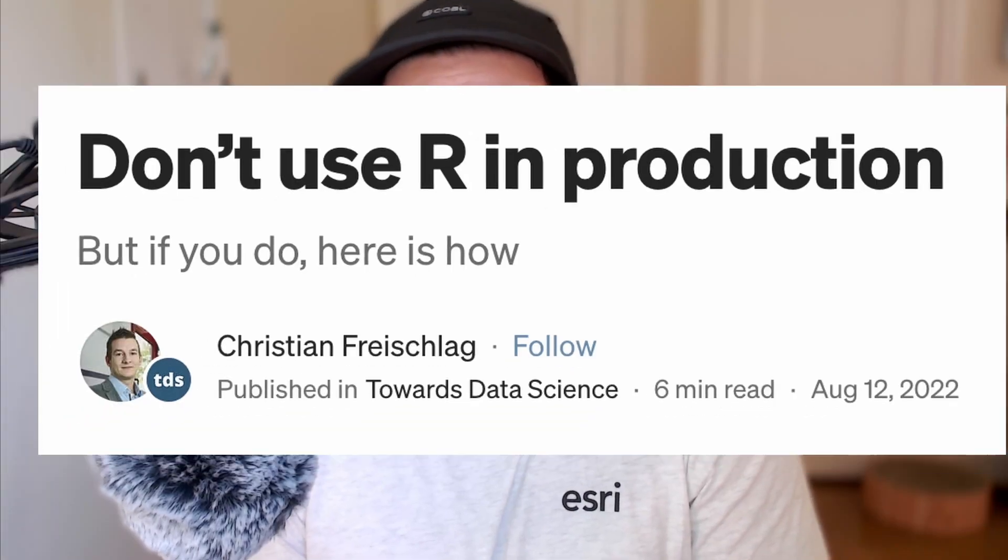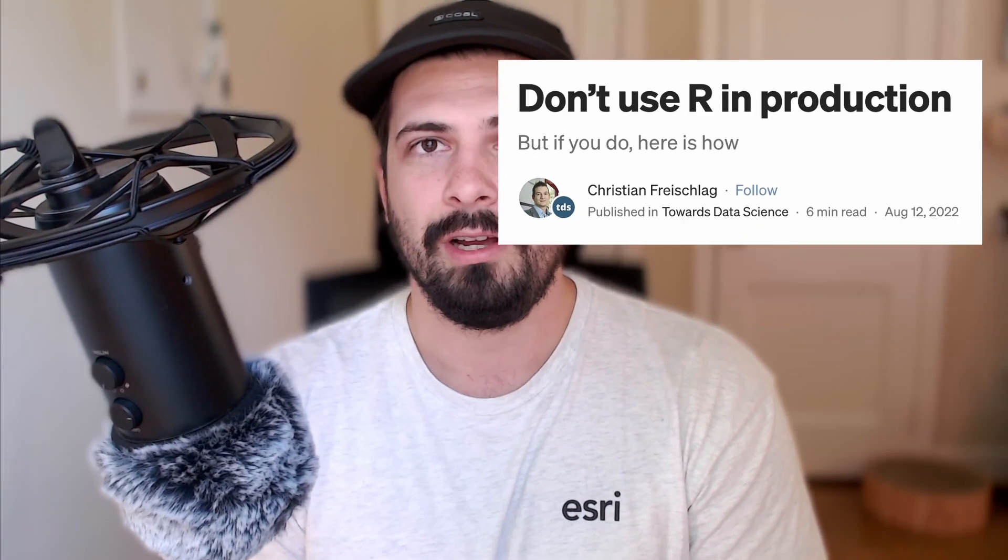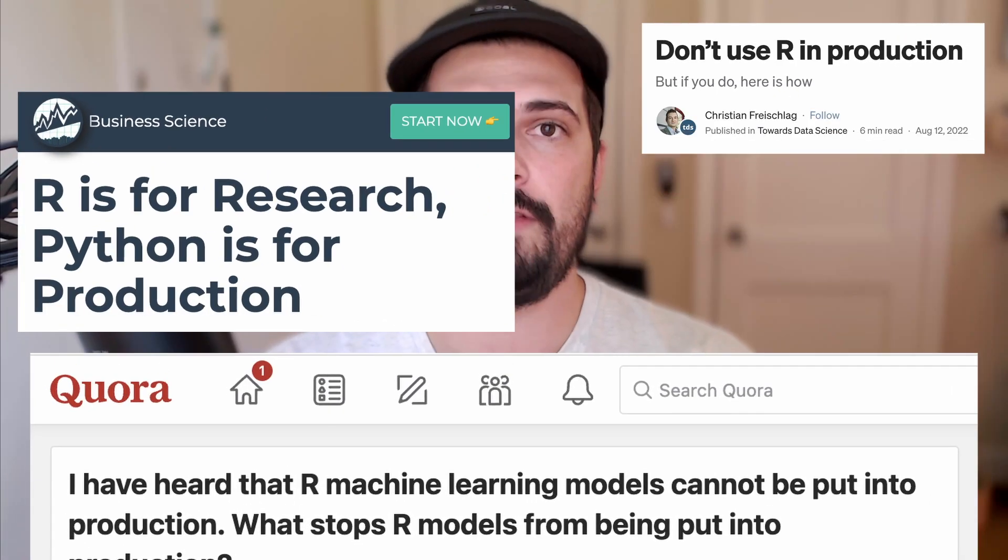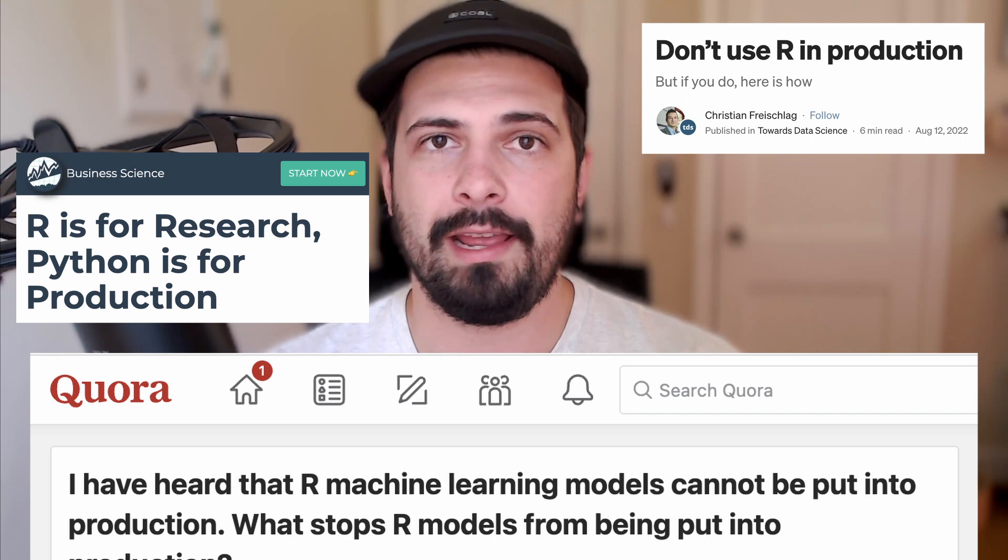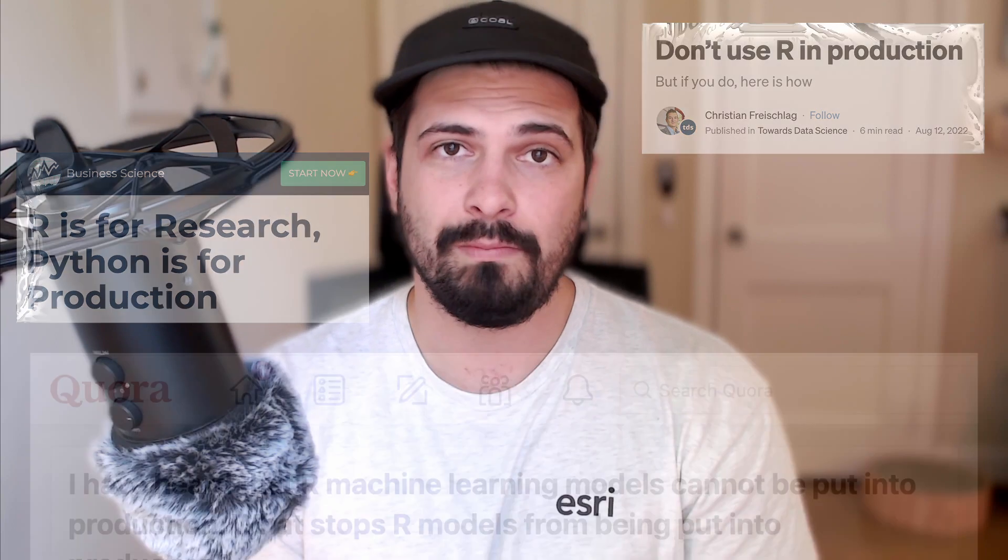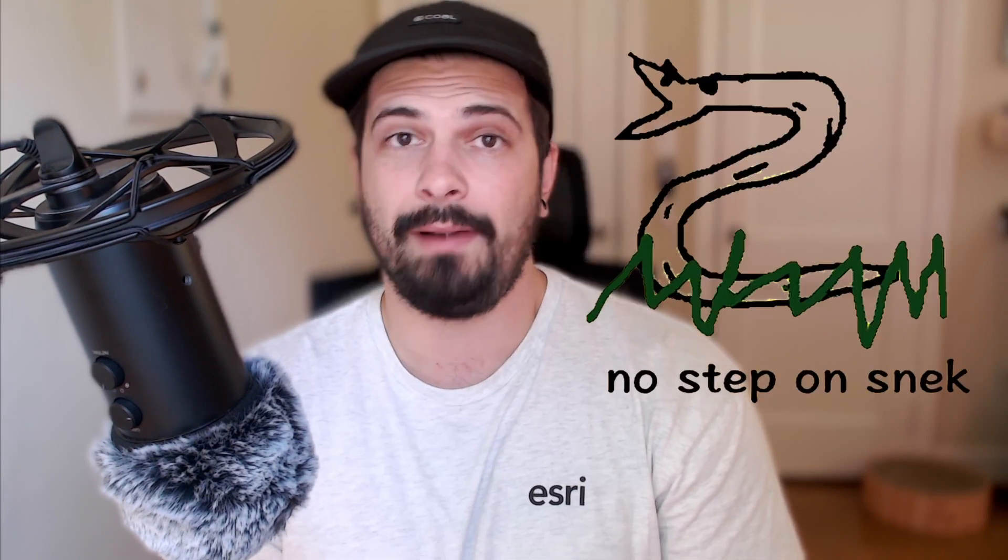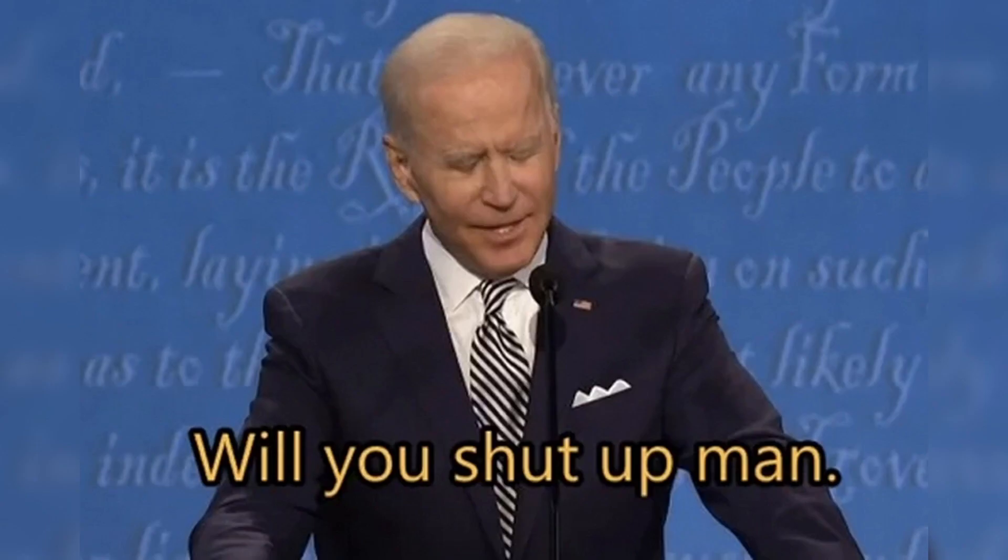We've all seen those clickbait articles saying don't put R in production or questioning whether you can even make a machine learning model with R and if so, can you put that in production? Most of what people say can be applied to any interpreted language like Python. All that stuff is a bunch of malarkey.